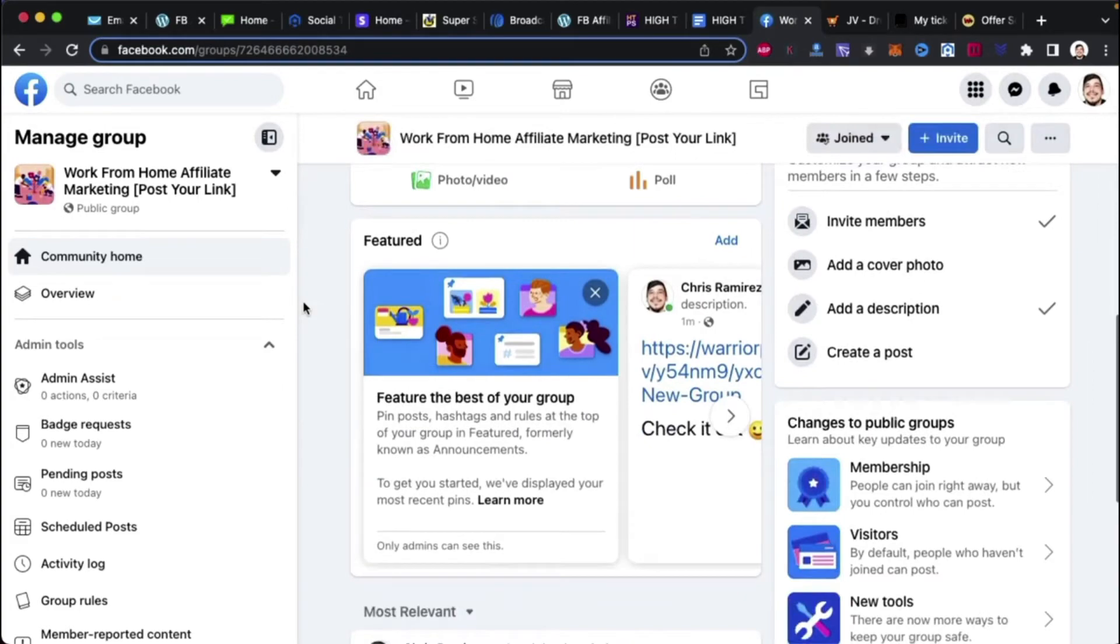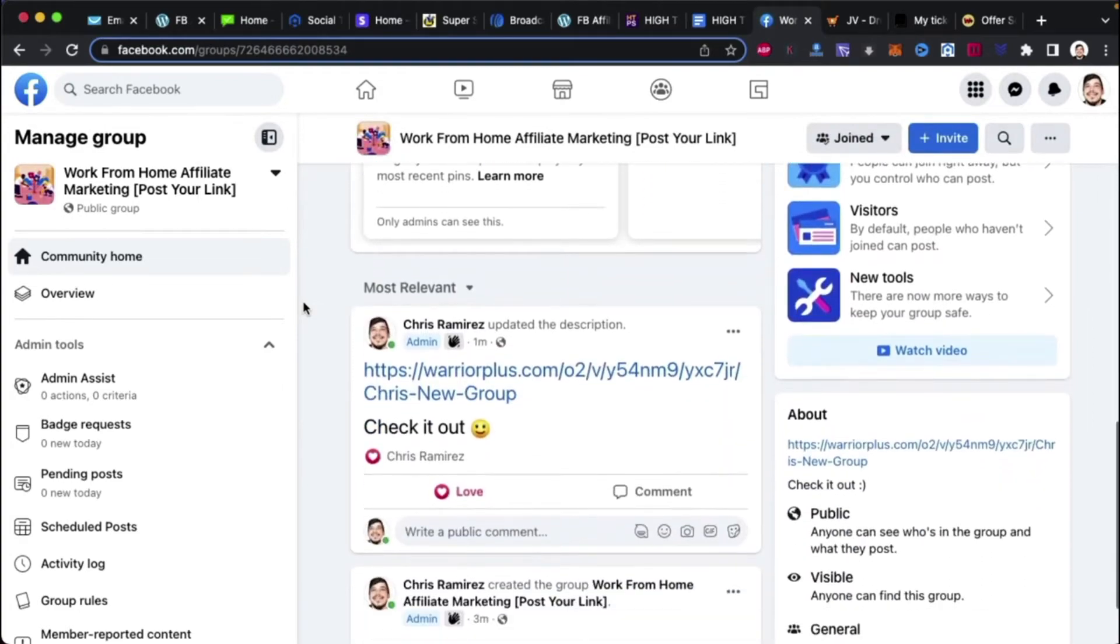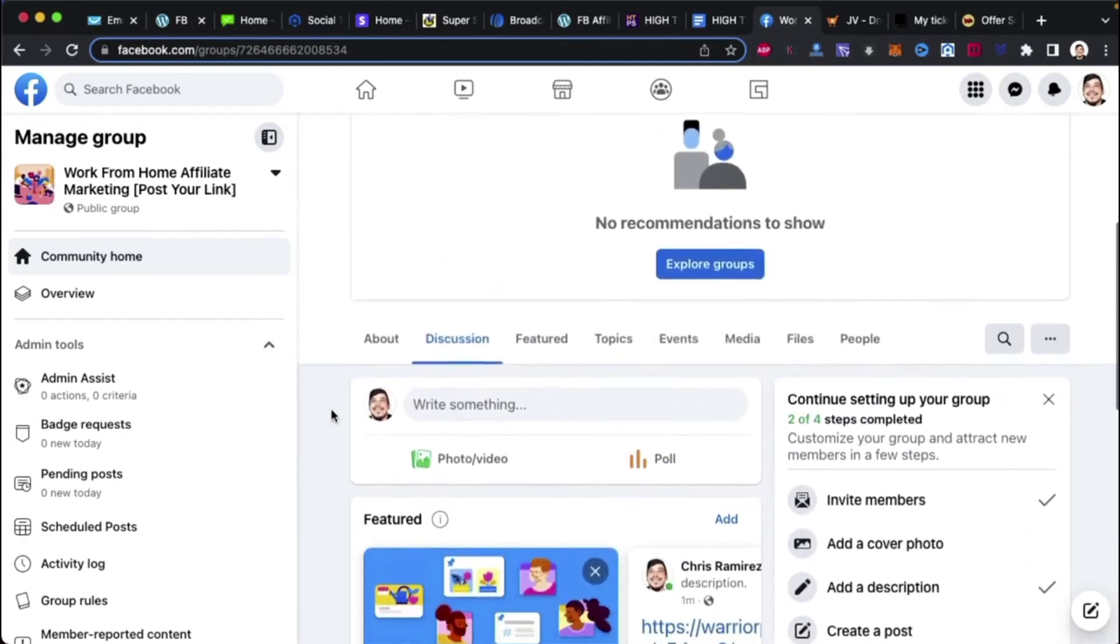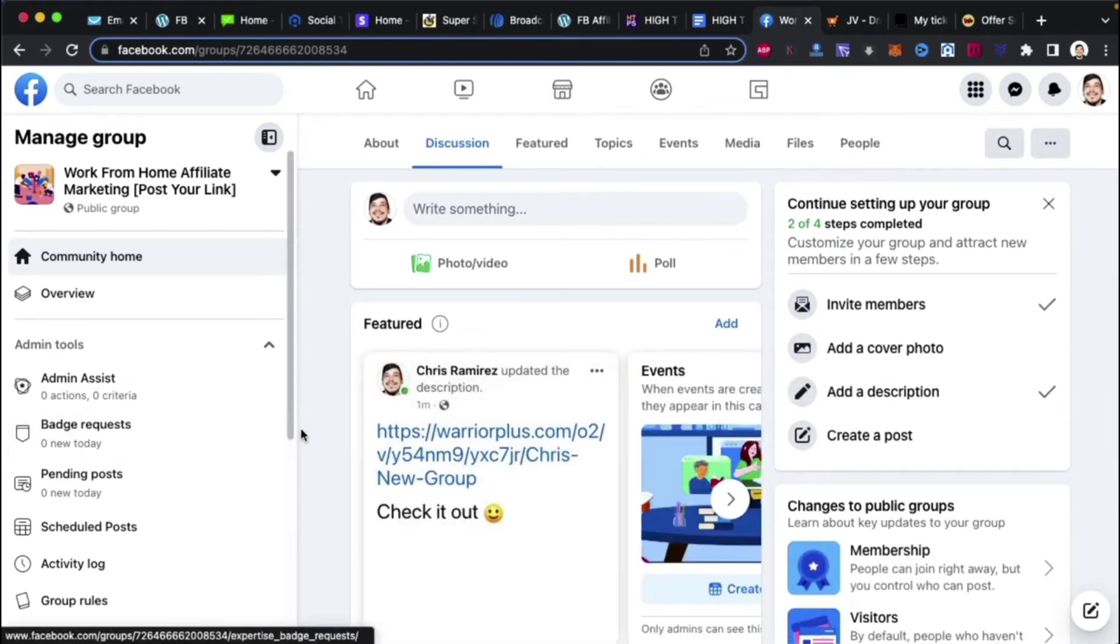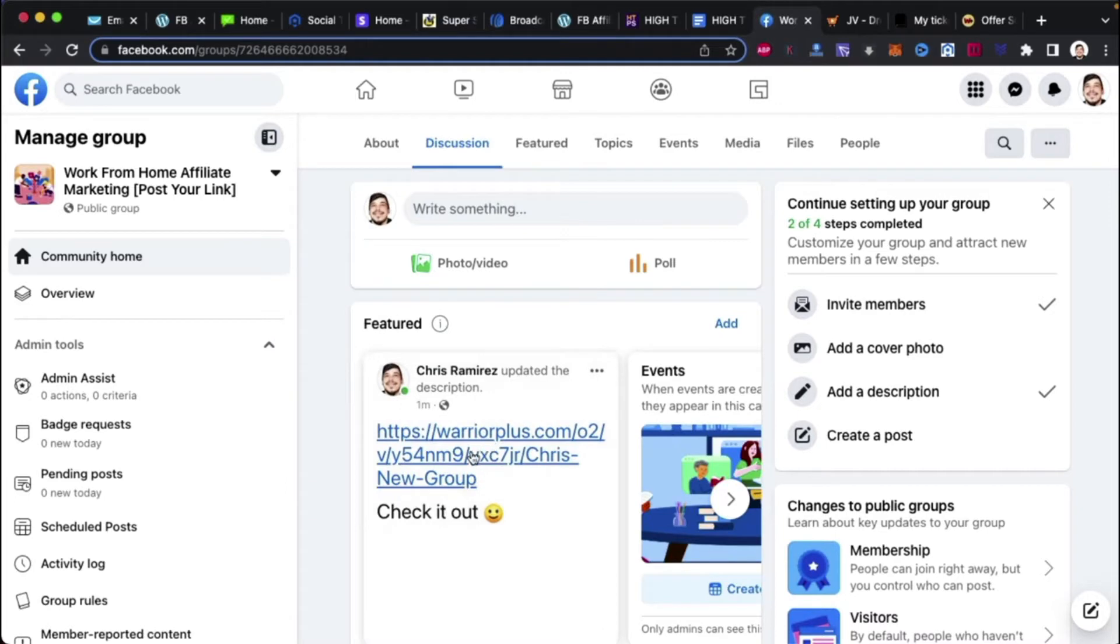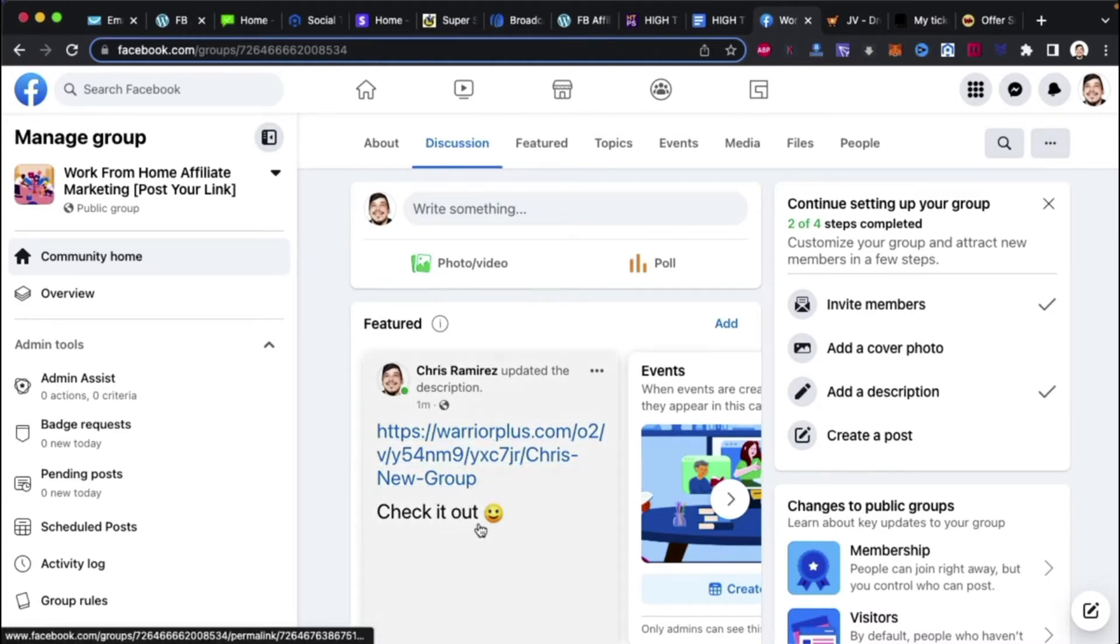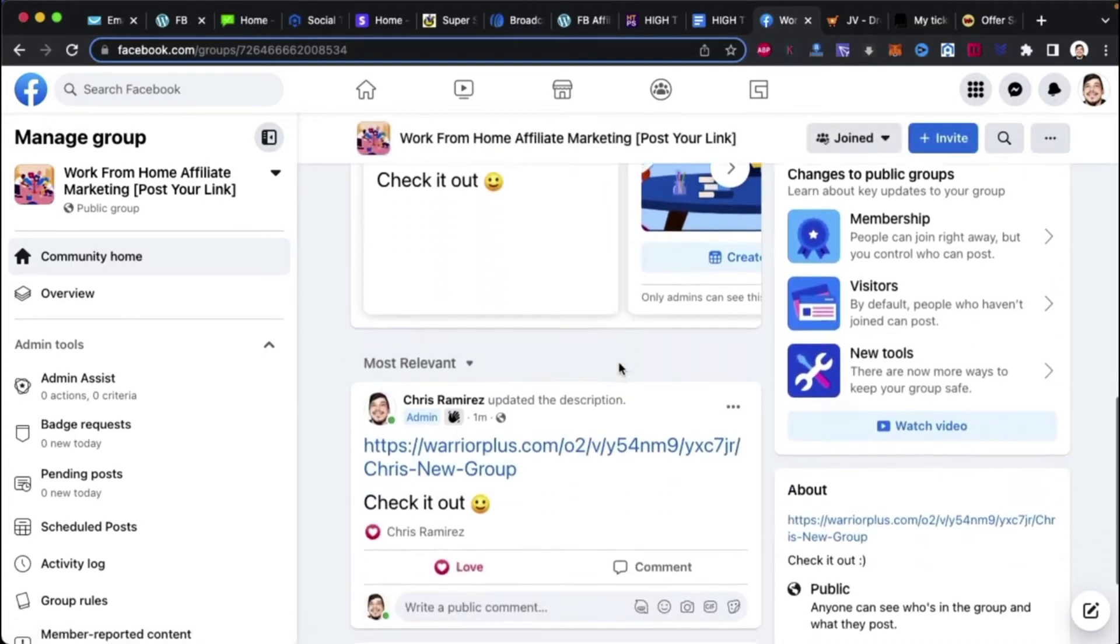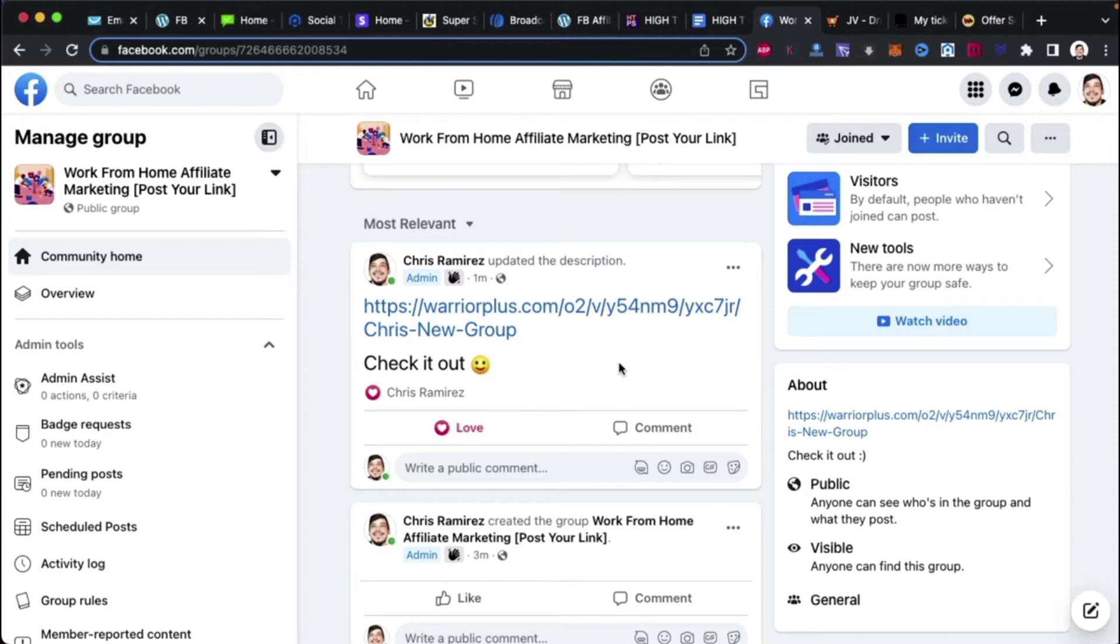Okay. So, this is on default. This is public. I just pinned it. So, let's see what happens. It duplicates itself on multiple real estate, real estates of the group. Okay. So, here we go. Right here. There it is. It's right here. And, I think it's in the featured. Look, let me take this out. On the person from the outside looking in, this is what they see. Check it out. Chris New Group. Check it out.